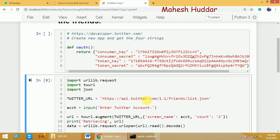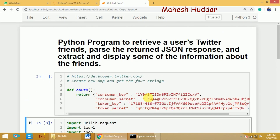In this video, we have understood how to retrieve the user's Twitter friends, where the returned data will be in the form of JSON, how to parse that JSON data, and how to extract some of the information from friends and display it to the user. I hope the program is clear. If you like the video, do like and share with your friends. Subscribe to the channel for more videos and press the bell icon for regular updates. Thank you.